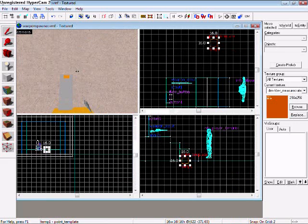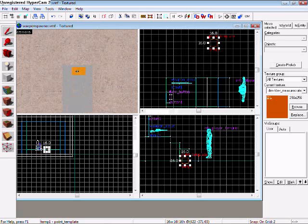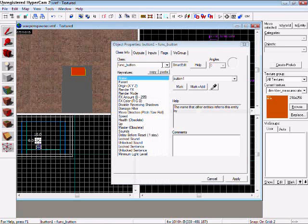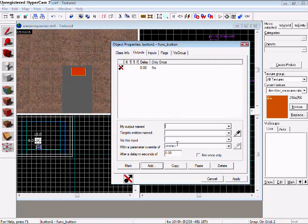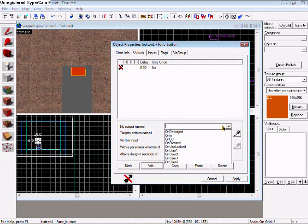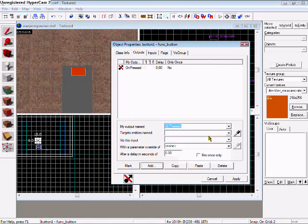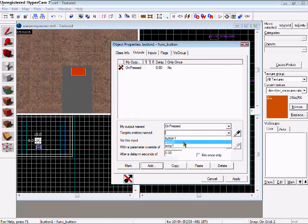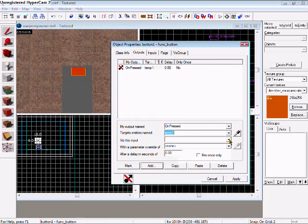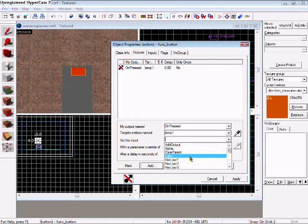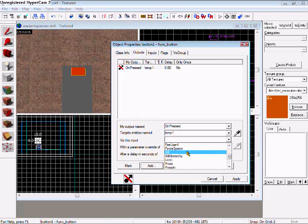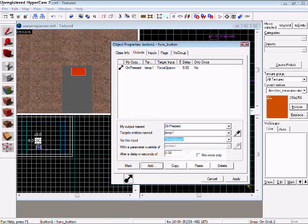And then your button, you go outputs, add, my output name, and it's going to be on pressed, temp one for target entities named, and then via this input will be for spawn, and hit apply.